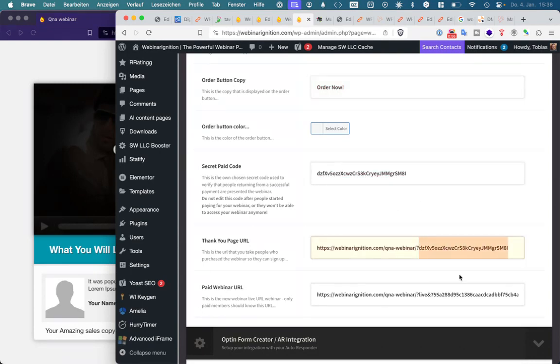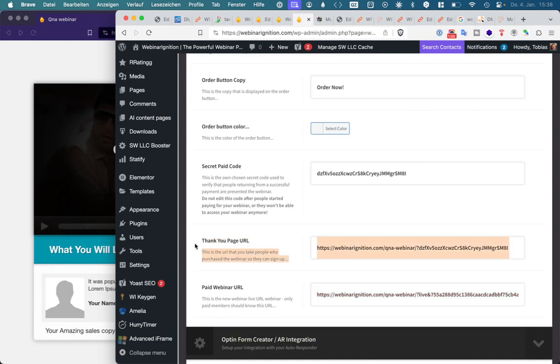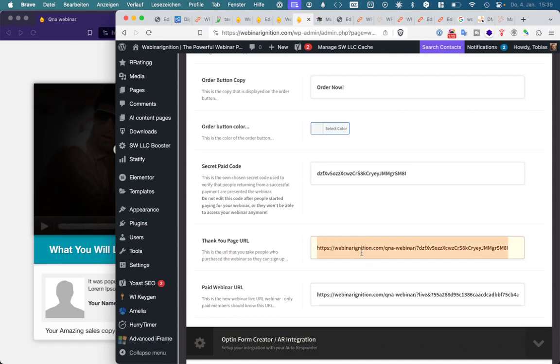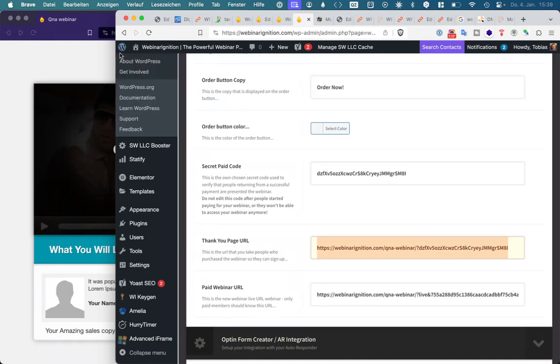We added a lot of security features and that's not working anymore. That's not the thank you page, that's the thank you page of your payment but it's not our thank you page. That's the registration page. So they pay and then you redirect to this page.